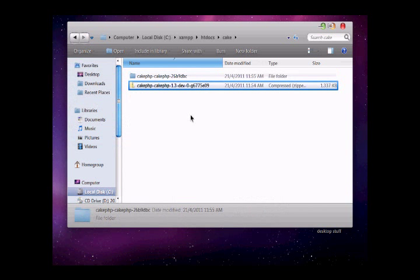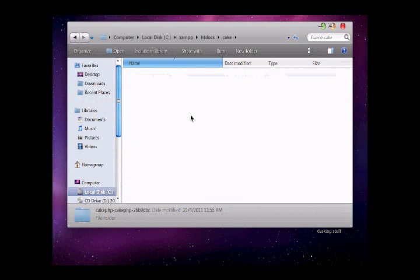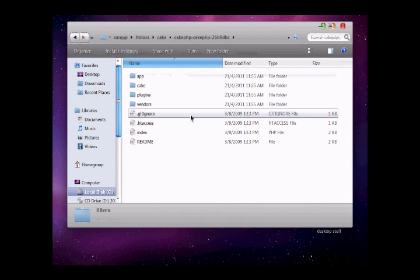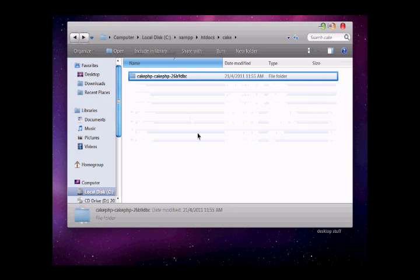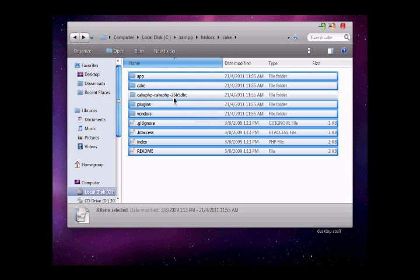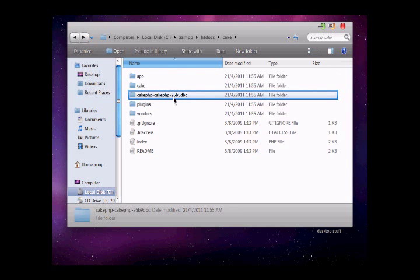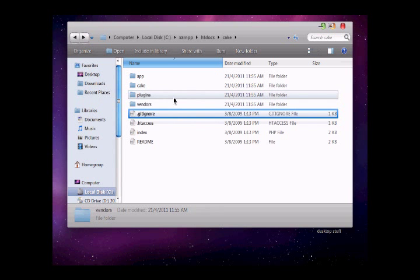Now delete the previous one, select all, cut all, and put all of them in the cake folder. Delete this empty folder. This is our CakePHP setup.